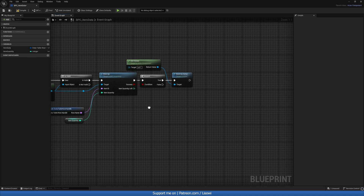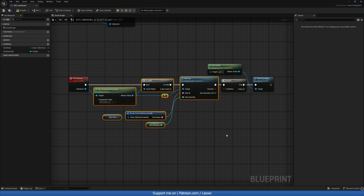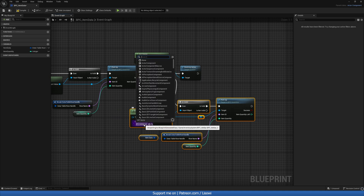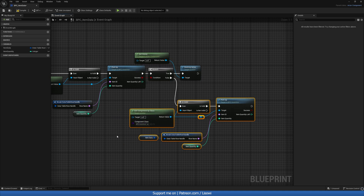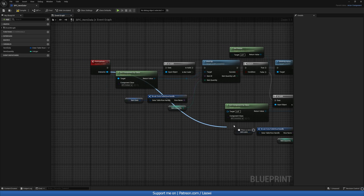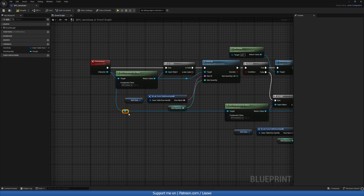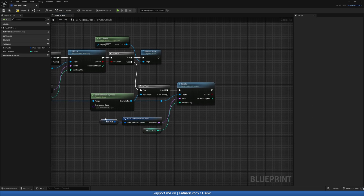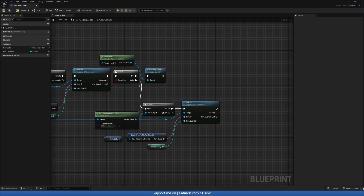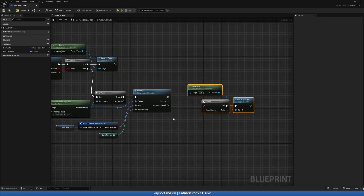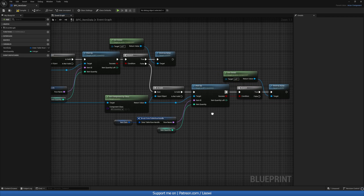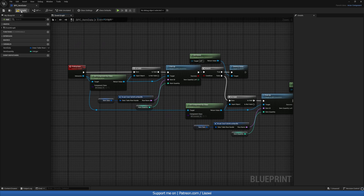If it's false, we want to do something similar — copy that. On false we'll check if this is an inventory component, drag that in. We'll pick up item data, item quantity is the same, and at the very end we'll destroy the actor from the owner. Let's compile and save that.